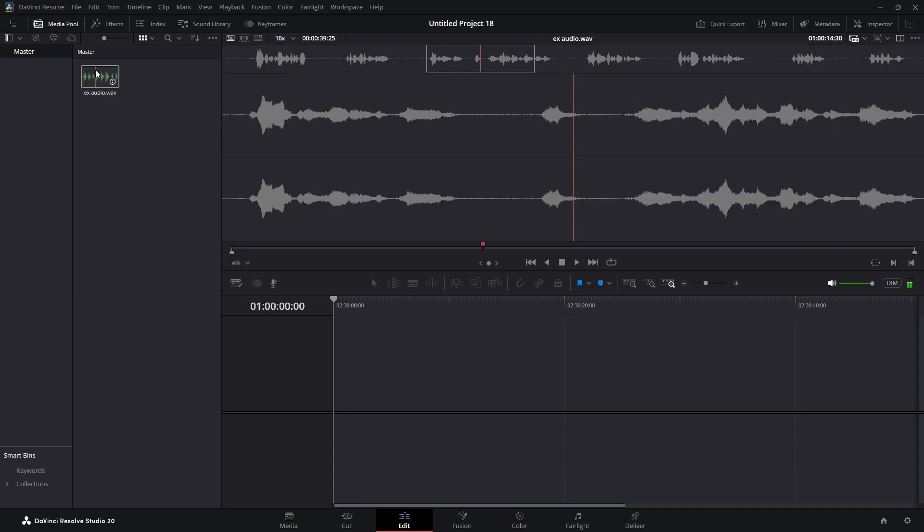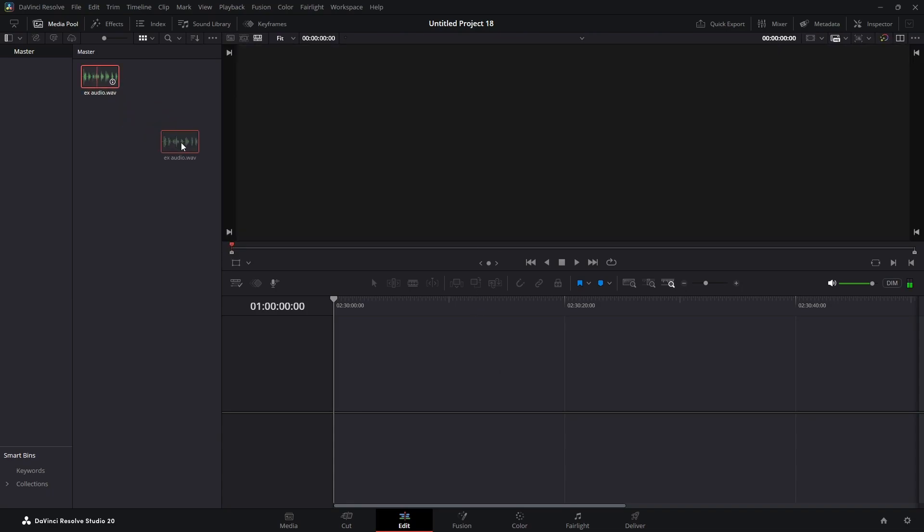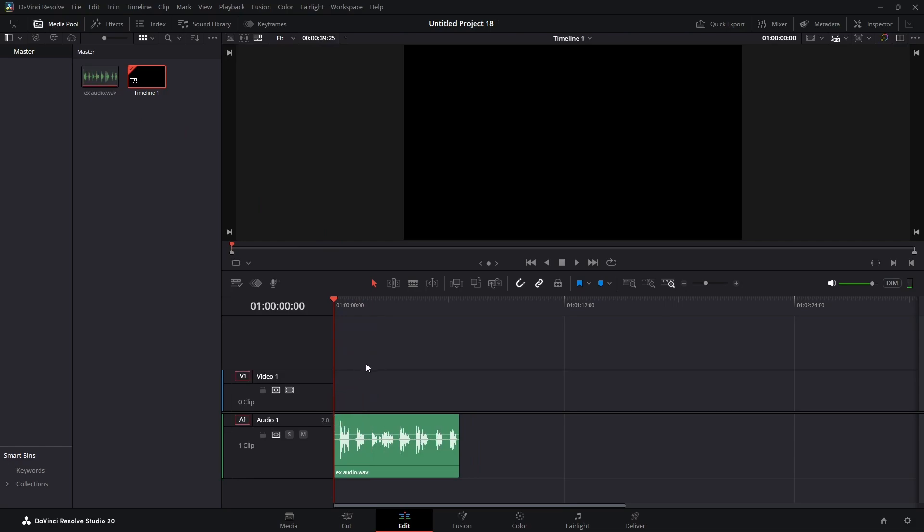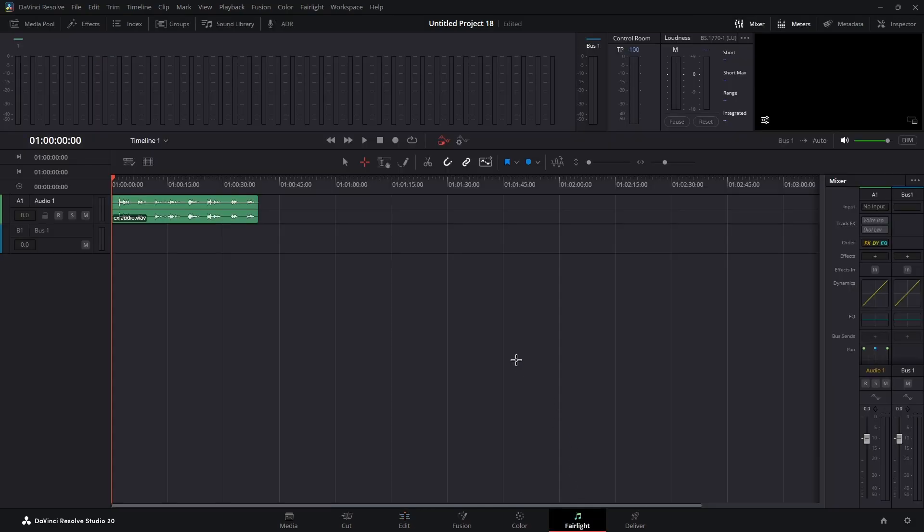We're simply going to drag our audio track into the timeline. We're currently in the edit page. Once our audio clip is in the edit page, we're going to hop over to our Fairlight page.